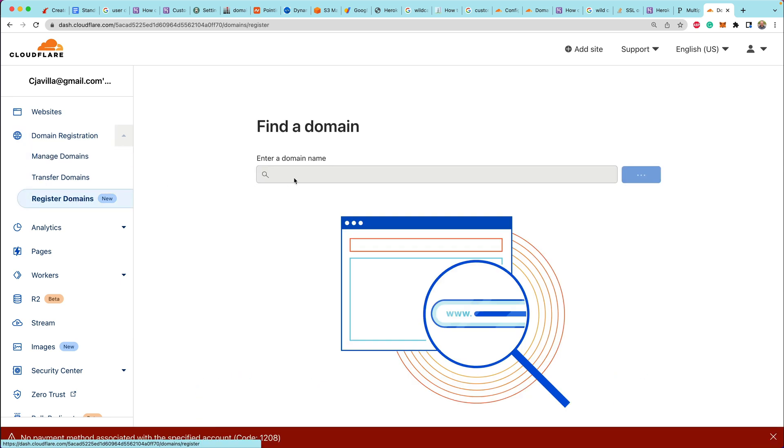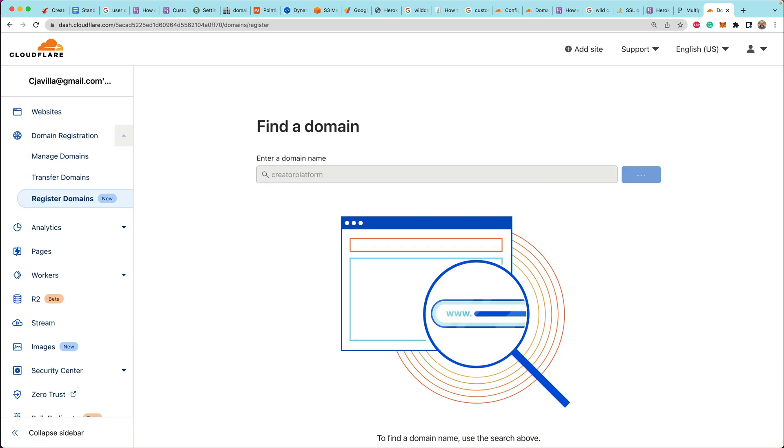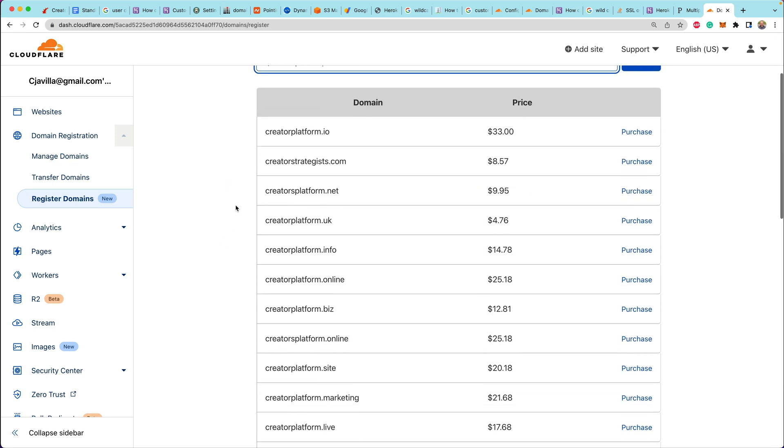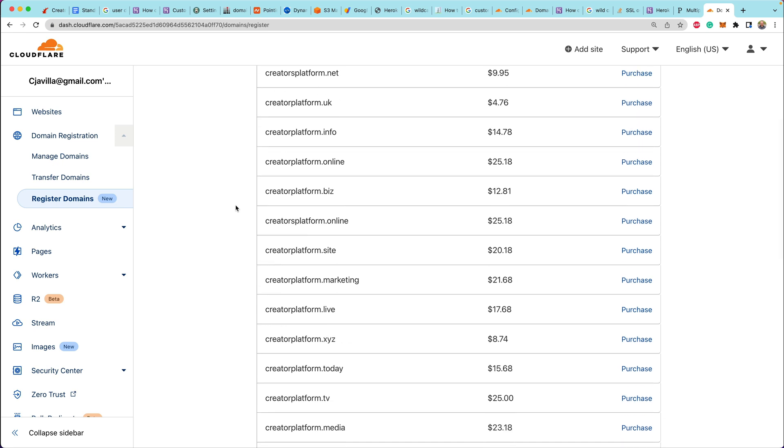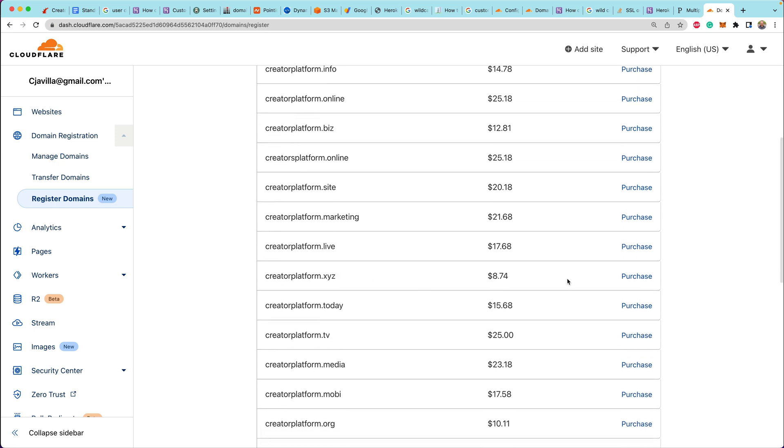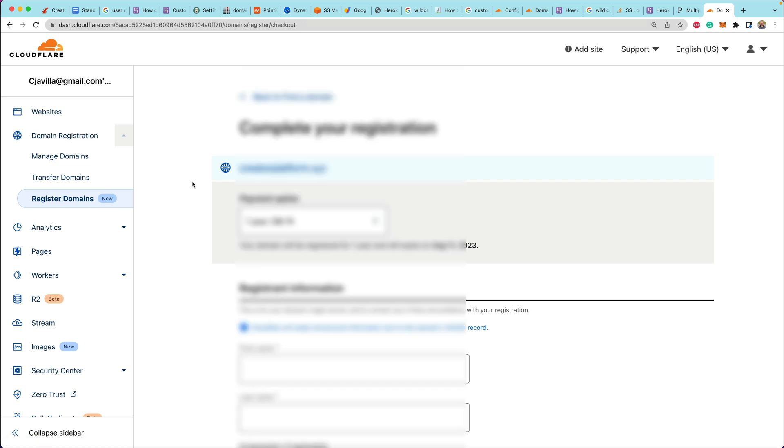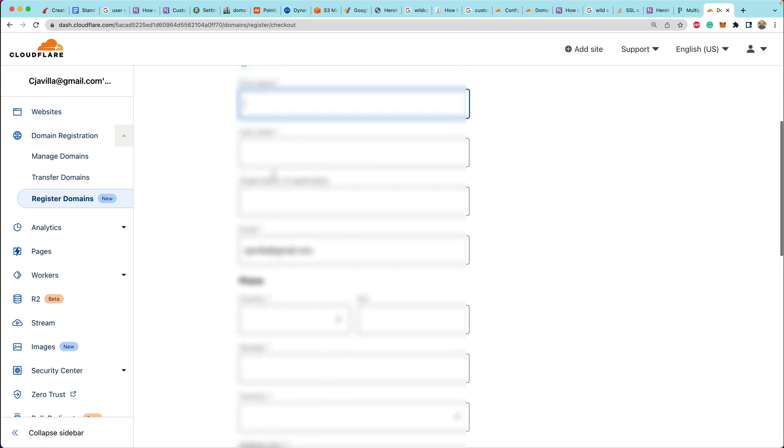All right, here we go. We're going to log into Cloudflare and then head over to domain registration. And I wanted to find a domain that worked well for a creator platform. So super creatively, I wrote creator platform as the domain name. And then we found one down here that's pretty affordable for $8.74. So let's just buy that.